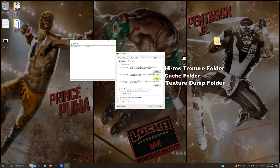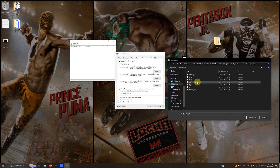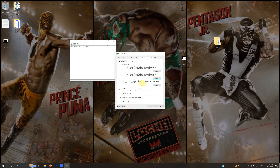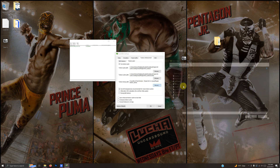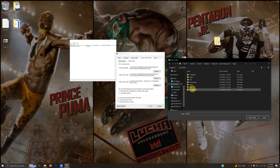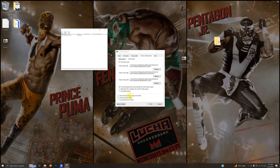The next one is asking for the texture cache path — click Browse, go inside of the High Res Texture folder, and the Cache folder is there. Click Select Folder. The last one is asking for the texture dump path — click Browse, go to Project 64 Lucha Underground > Plugin folder > Texture Dump. Click Select Folder, then enable 'Save enhanced texture cache to hard disk' and click OK.